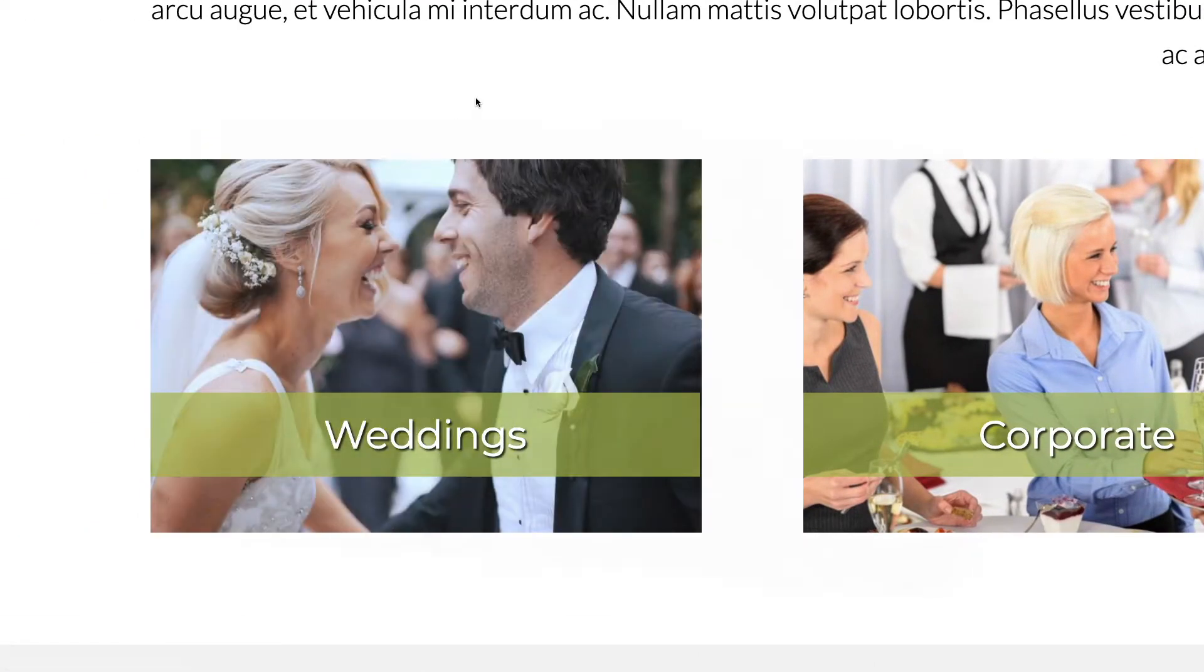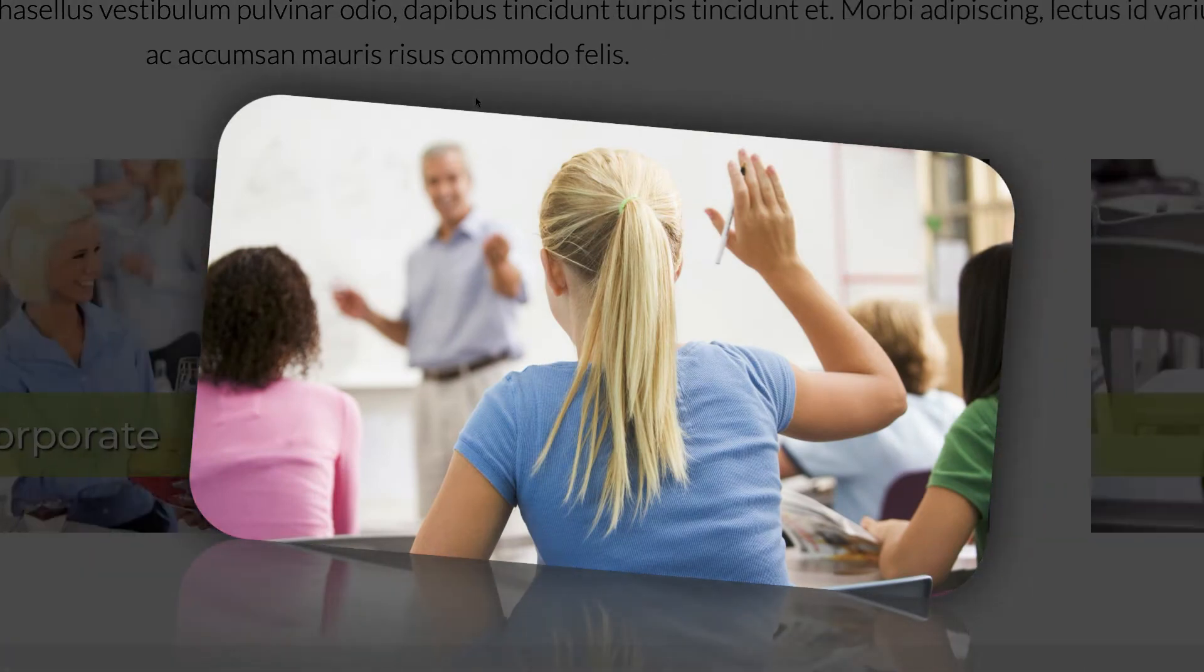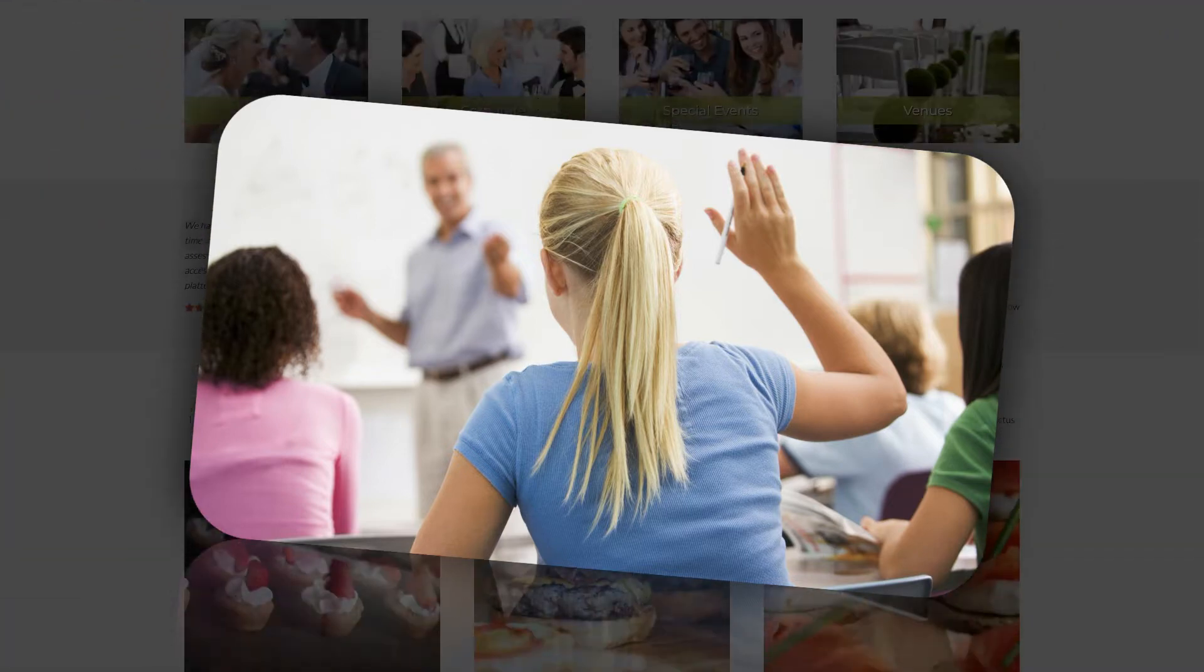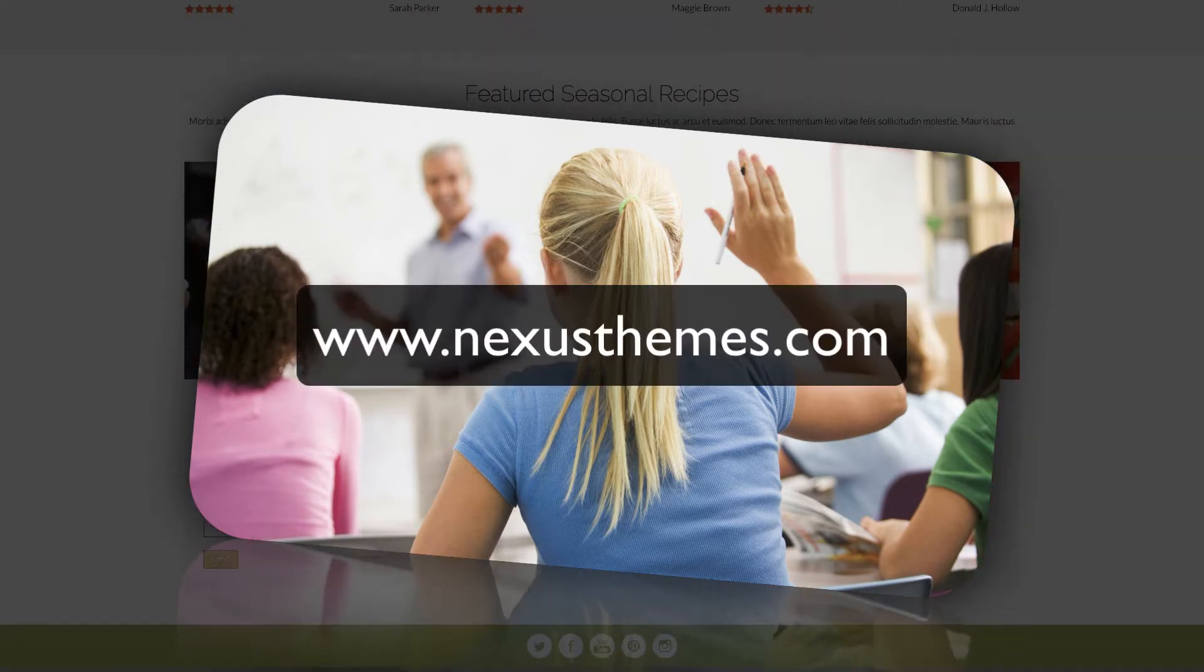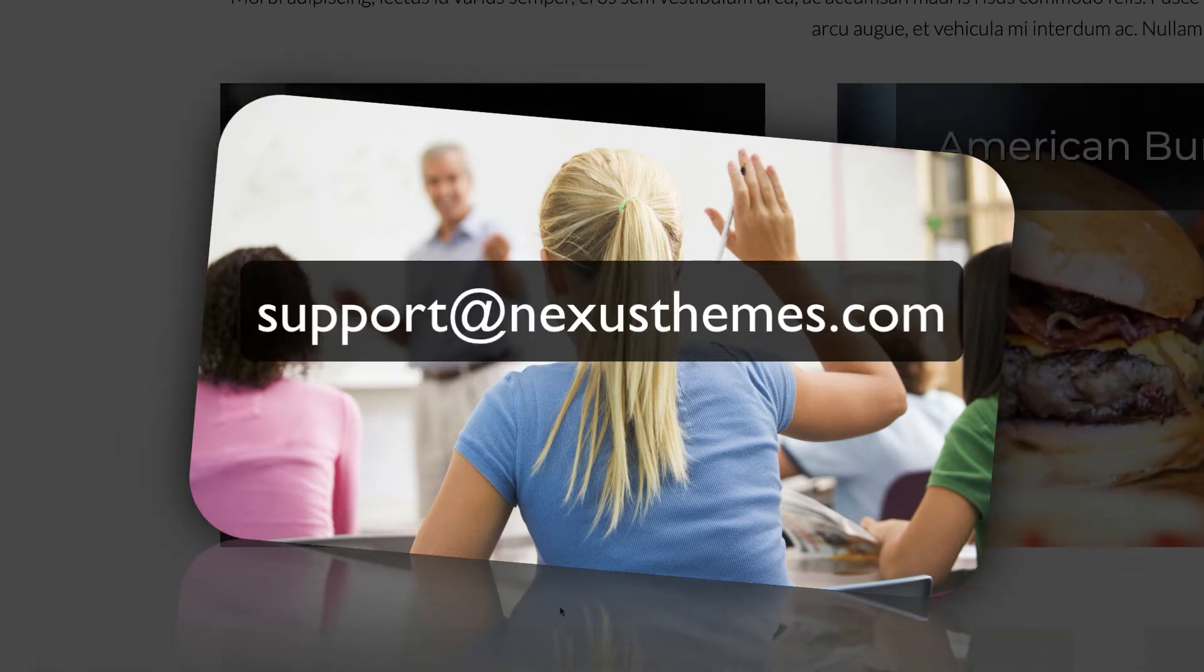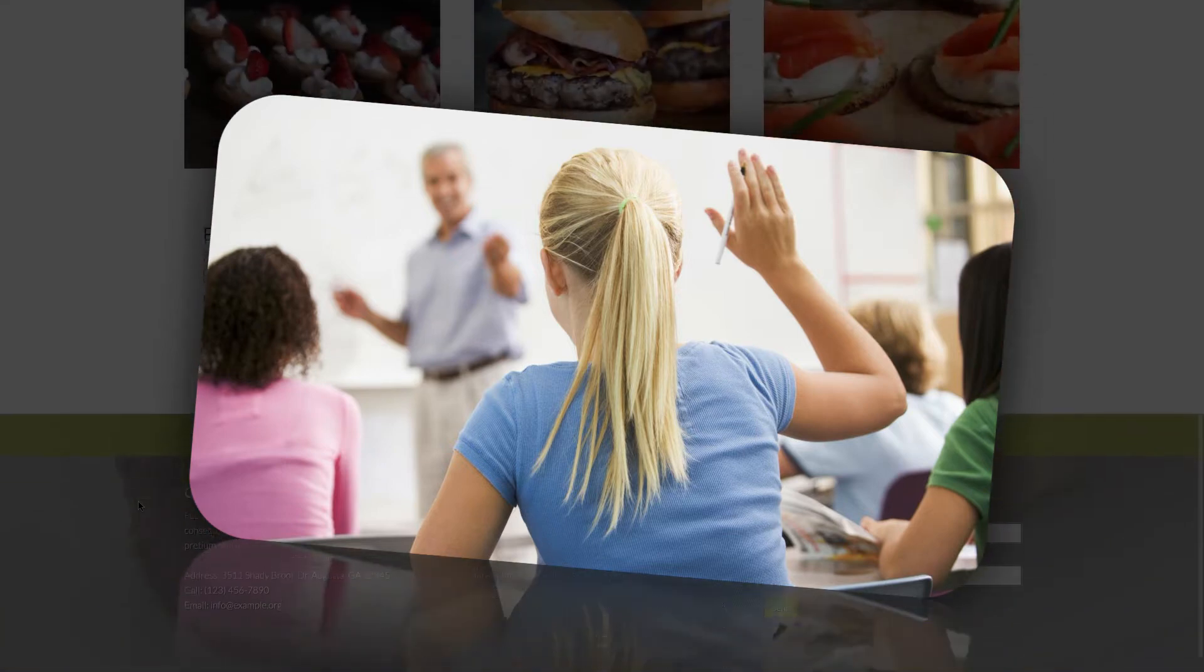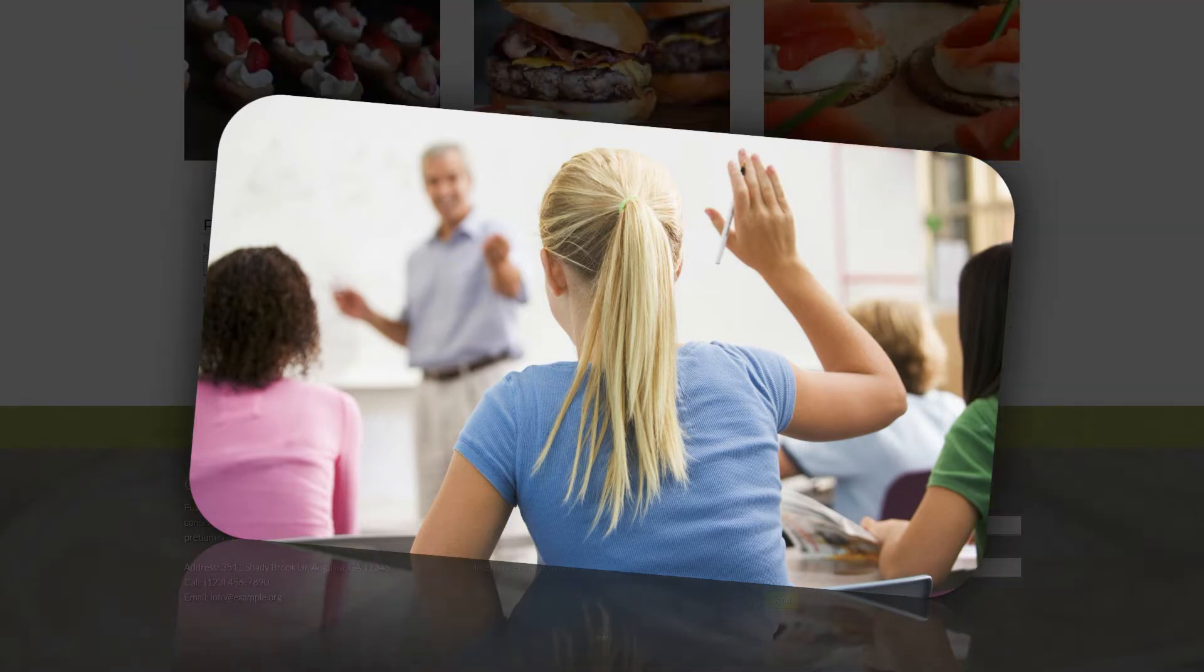Of course it could be that questions pop up while you watch this tutorial. Should that be the case, then please address those questions to me. One way is to simply leave a comment underneath this video. Another way would be to use the live chat on our website, www.NexusThemes.com, or feel free to send your questions in an email to support@NexusThemes.com. I, or one of the other employees of Nexus Themes, will be happy to answer any questions you might have. And remember, there is no such thing as a stupid question.